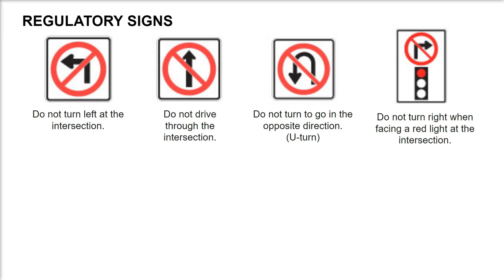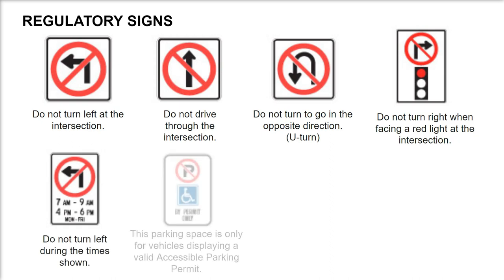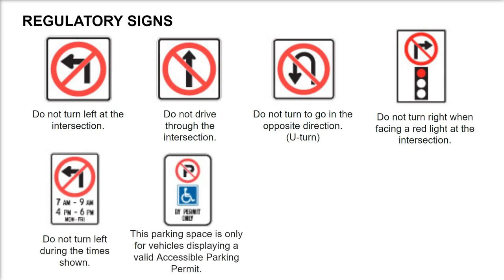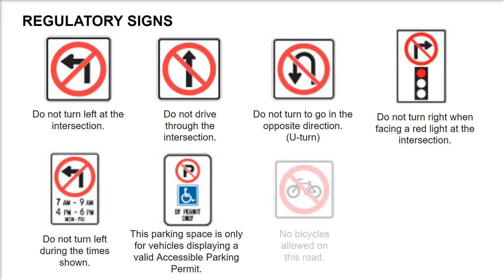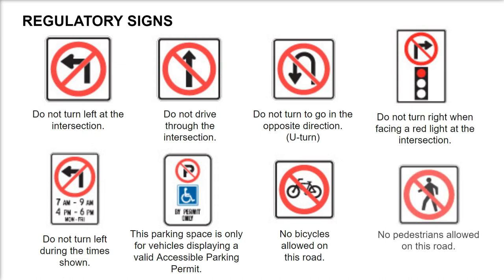Do not turn left during the times shown. This parking space is only for vehicles displaying a valid accessible parking permit. No bicycles allowed on this road. No pedestrians allowed on this road.